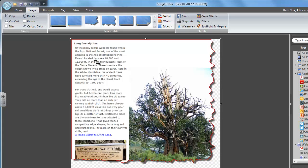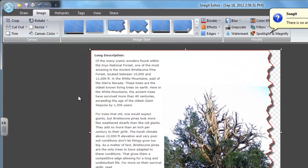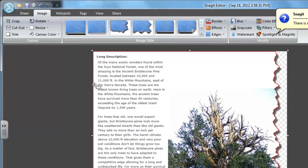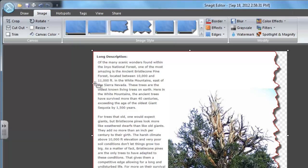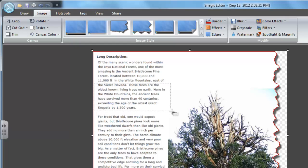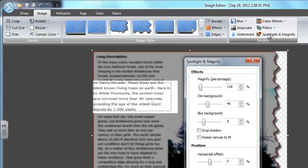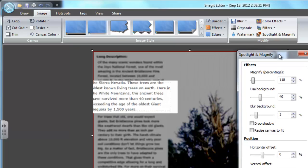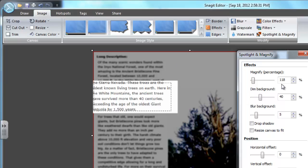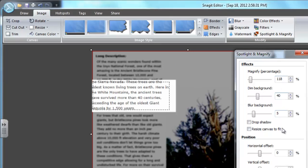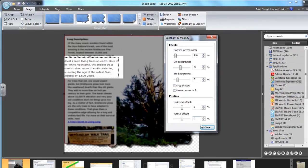Now it's time for me to highlight some of the really important information in this article. So I'm going to use Spotlight and Magnify. I click on Spotlight and Magnify, and I drag out a section here. It magnifies it by 118%. It just dims everything around and blurs everything behind it. I could change the percentage, but I think this is just perfect.